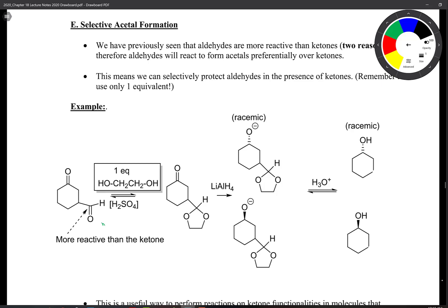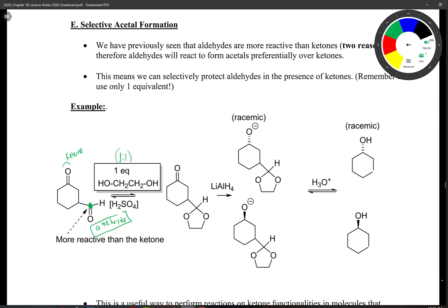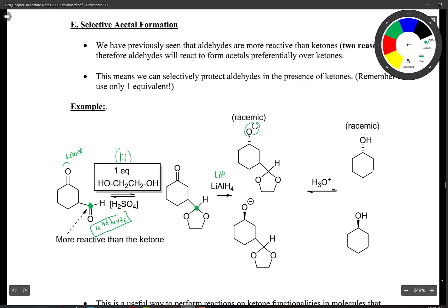We can also use the fact that aldehydes are more reactive than ketones to do selective acetal formation. If a molecule has both a ketone and an aldehyde, adding one equivalent of ethylene glycol under acidic conditions will react at the aldehyde position first, leaving the ketone intact. We can then add LAH to reduce the ketone, and adding H3O+ afterward regenerates the carbonyl group. Note that the product has a stereocenter at that position.